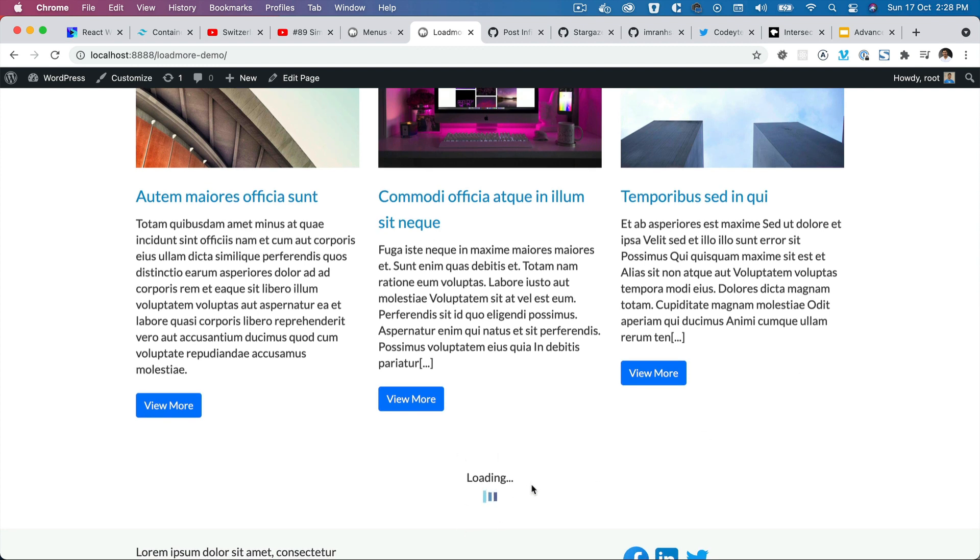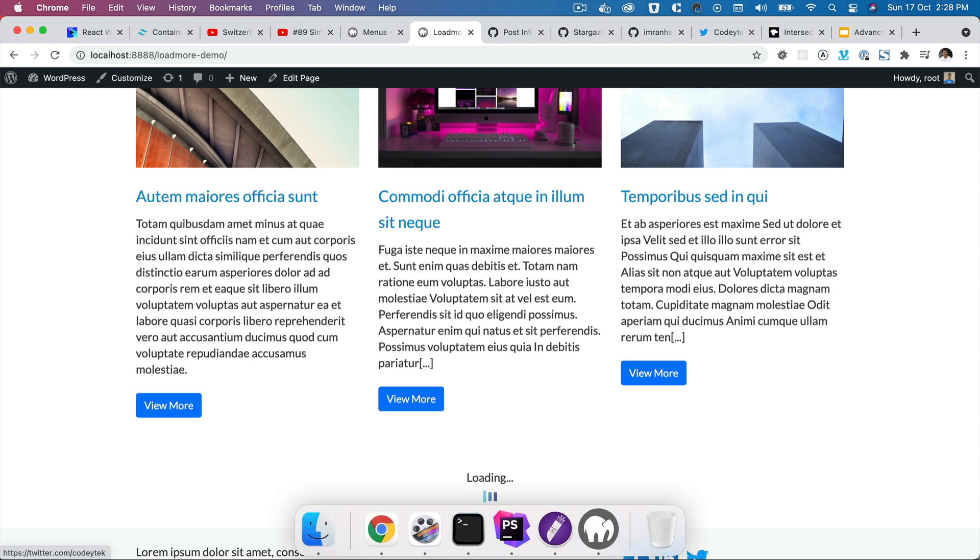Then automatically it makes an Ajax call to WordPress, gets the posts and appends them to the existing set of articles. Alright, so let's see how we do that.